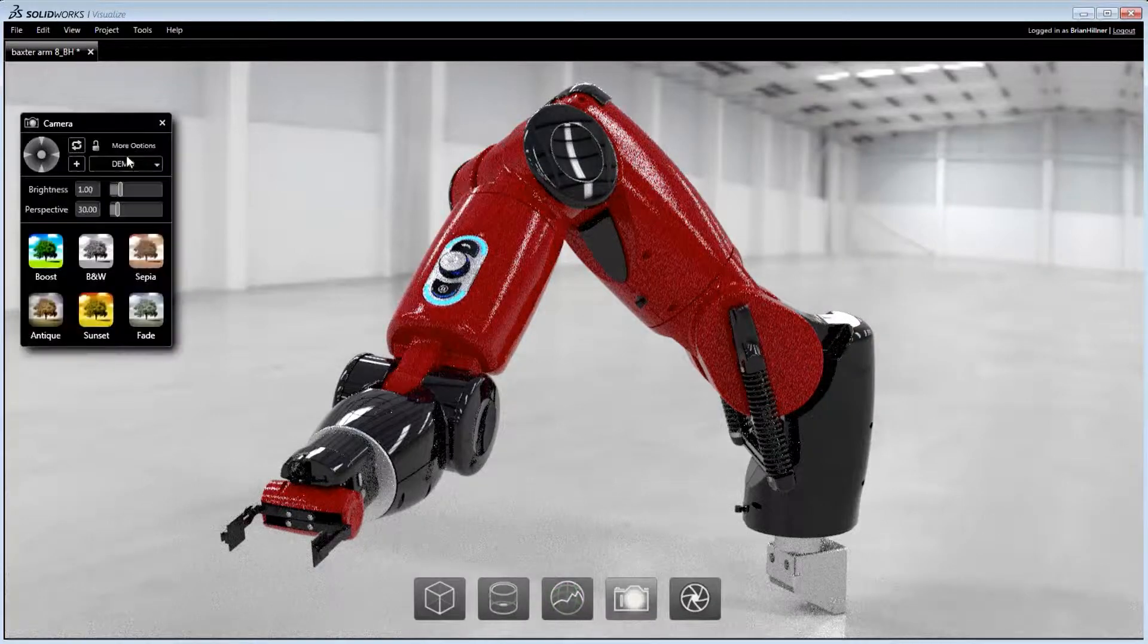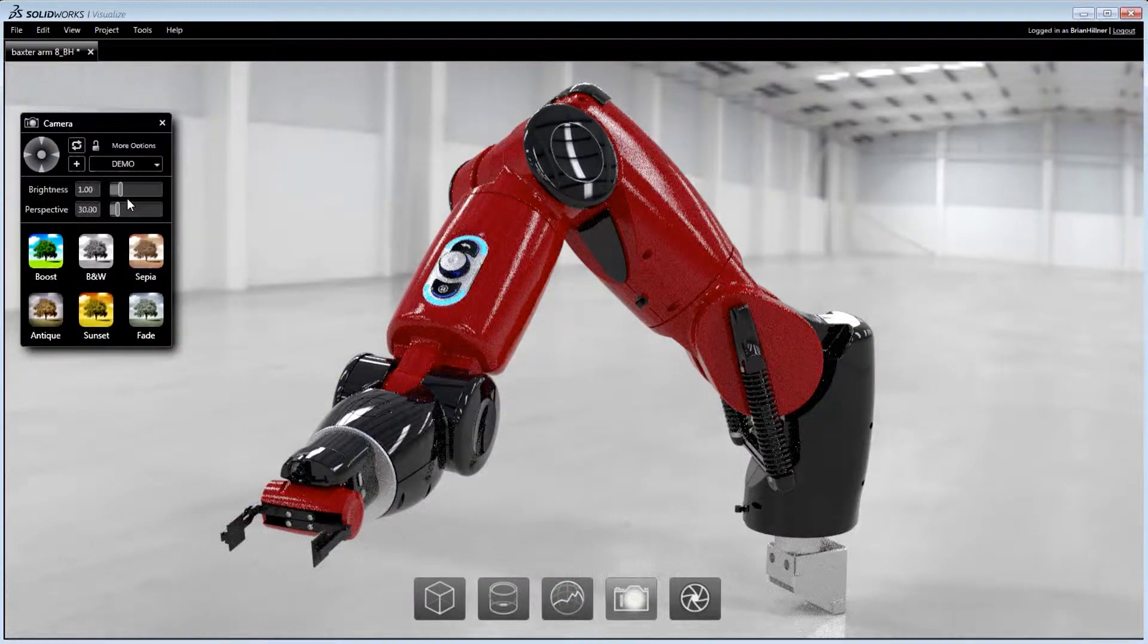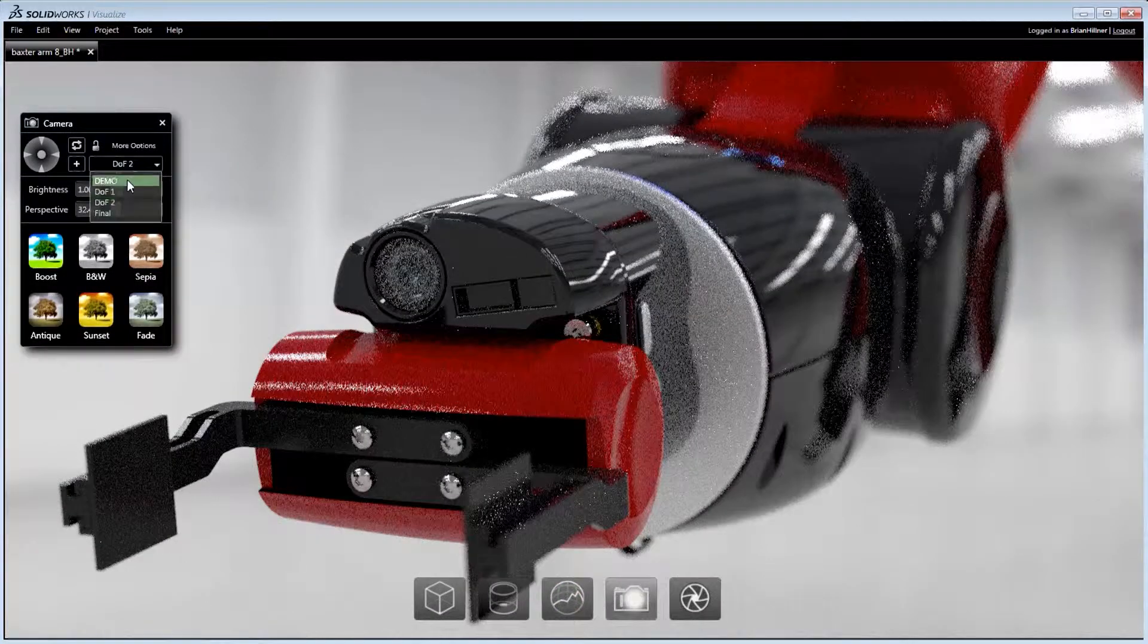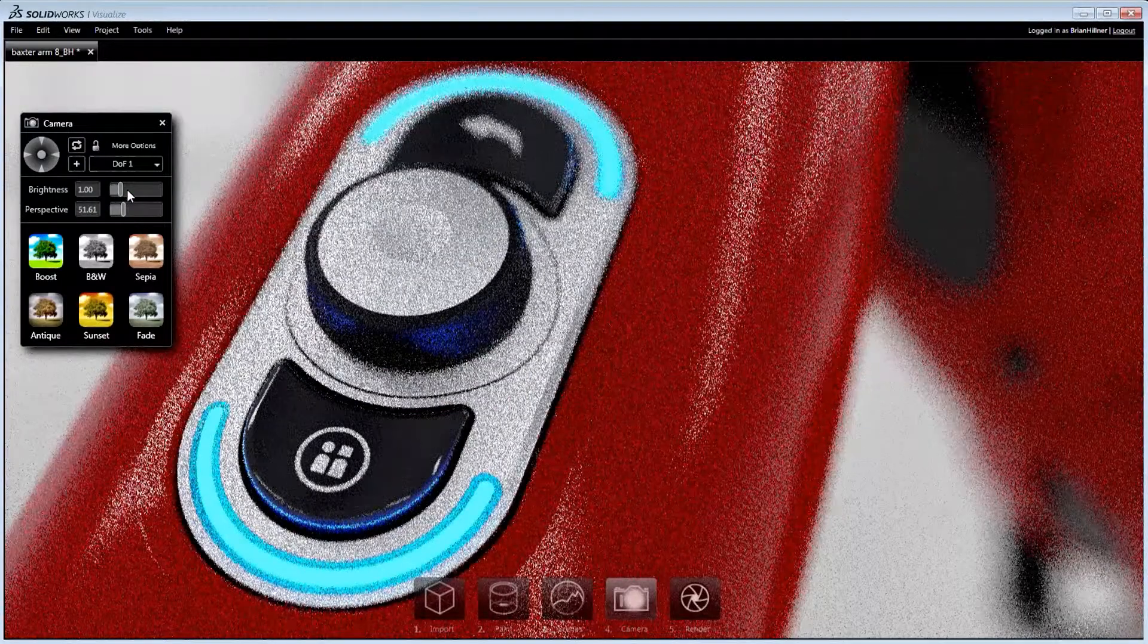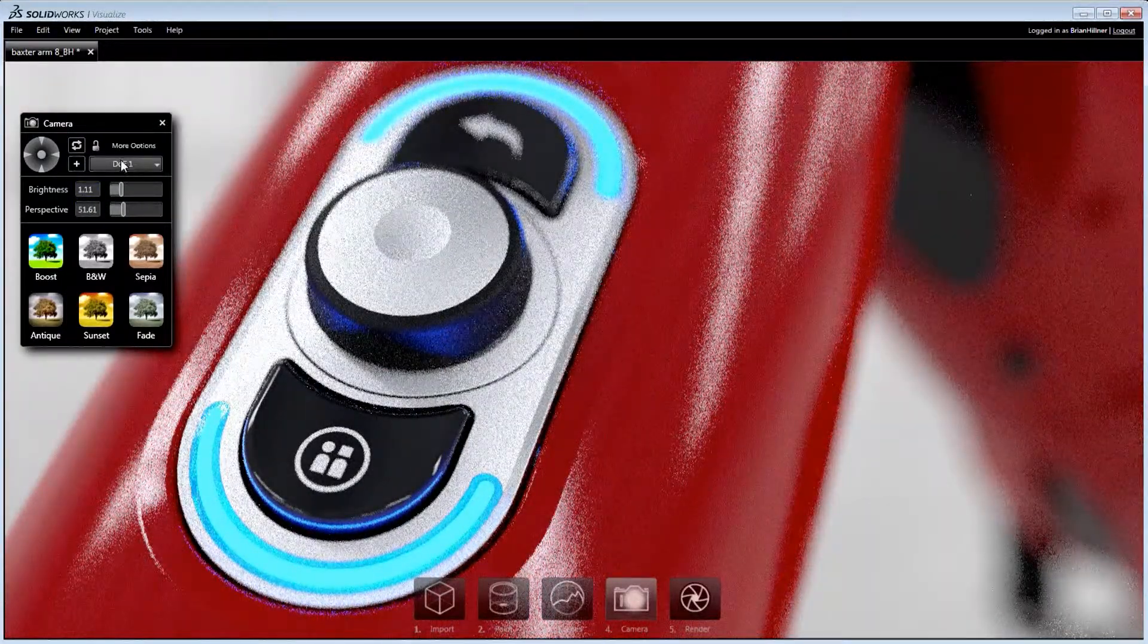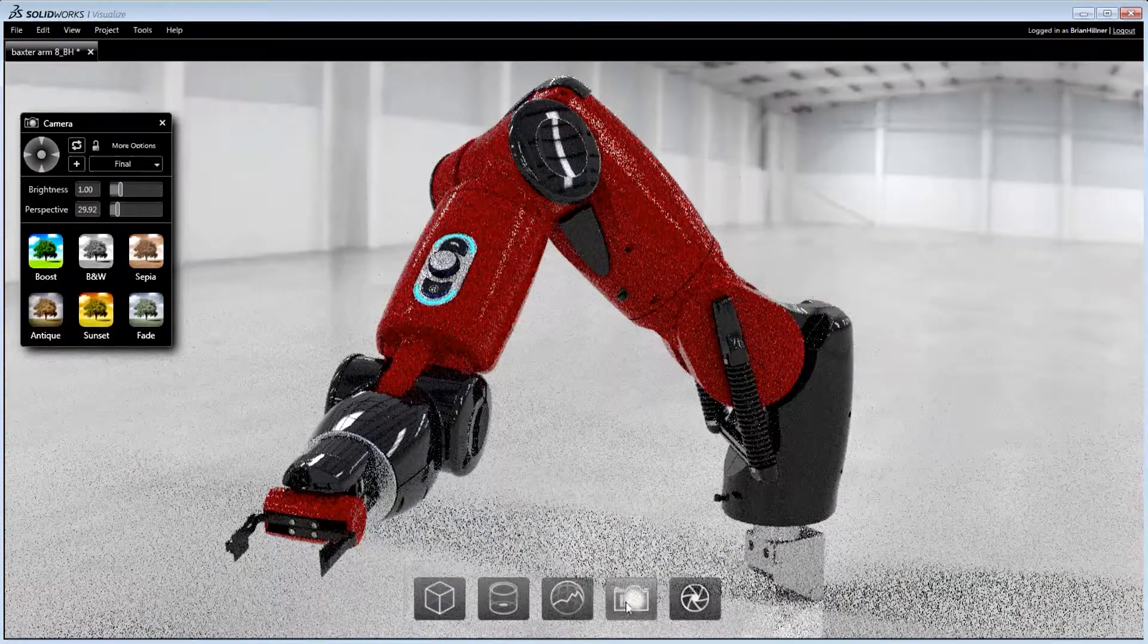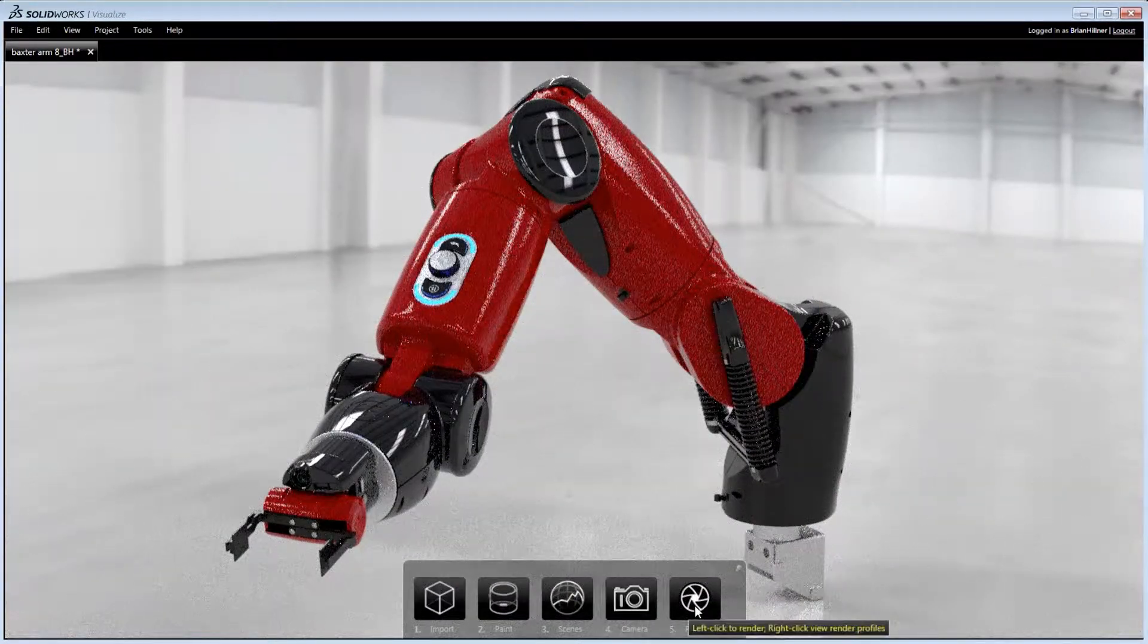Multiple cameras can be used in order to generate a variety of image styles. Depth of field, artistic filters and other camera effects help to deliver truly photographic images.